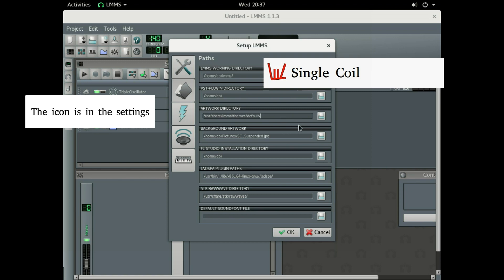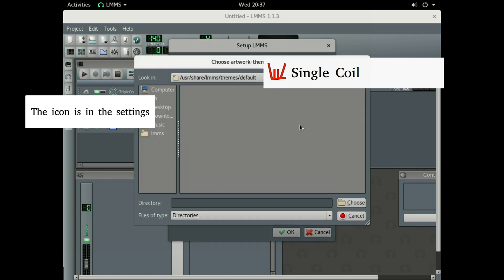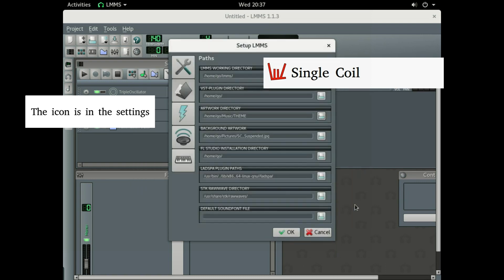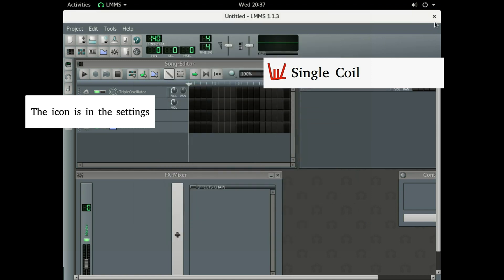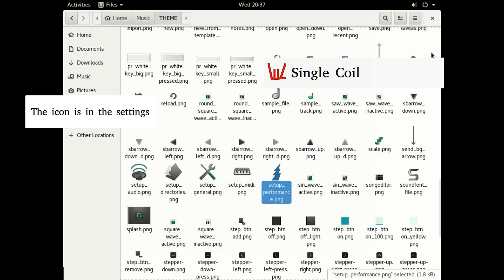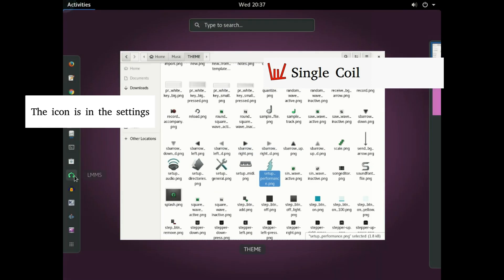Now we're gonna go change it. We're gonna go to this music folder, click on 'theme', don't open the folder and just click 'choose'. We're gonna click OK and restart LMMS.